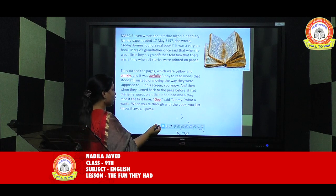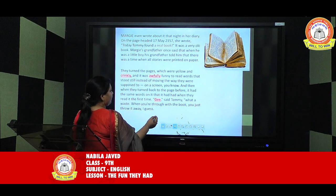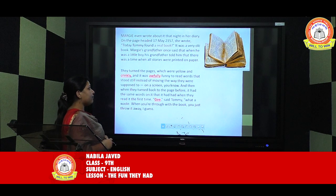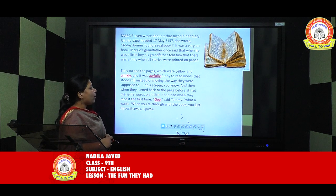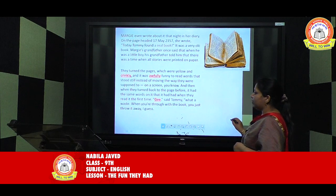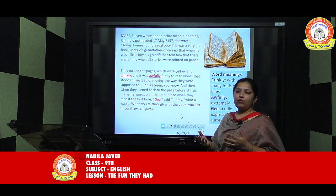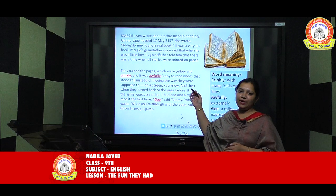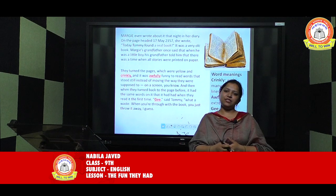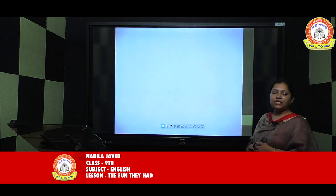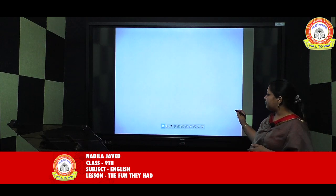So they — meaning Margie and Tommy — turned the pages, which were yellow and crinkly. Here 'crinkly' means with many folds or lines. It was awfully funny to read words that stood still instead of moving the way they were supposed to on a screen. And when they turned back to the page before, it had the same words on it. 'Gee,' said Tommy, 'what a waste. When you're through with the book, you just throw it away, I guess.' Tommy and Margie were shocked and surprised to see such an old book they had never seen in their life.